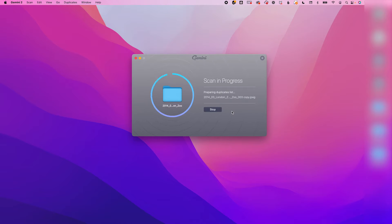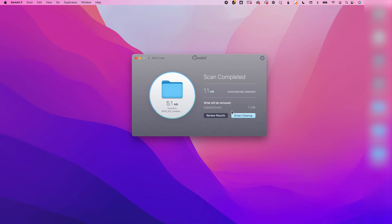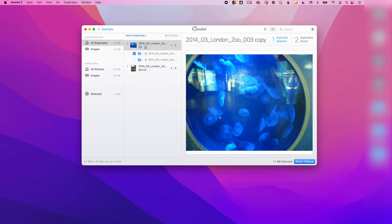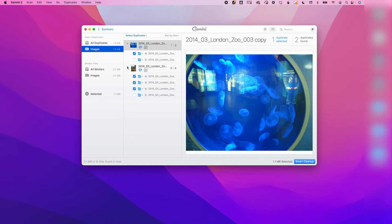Once it's run, it will give you a quick summary of what you've just scanned by type, and then you can go and review the results. You can review them by type using the selector on the left-hand side.